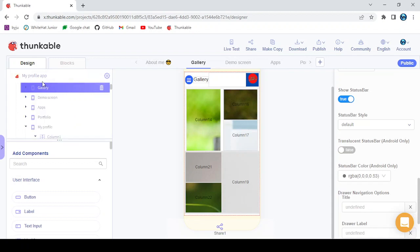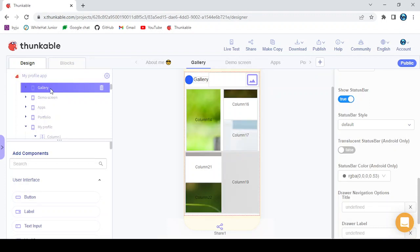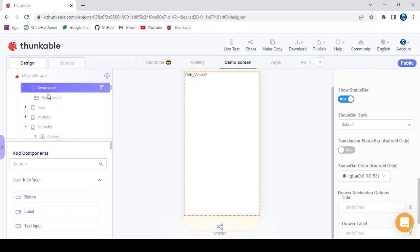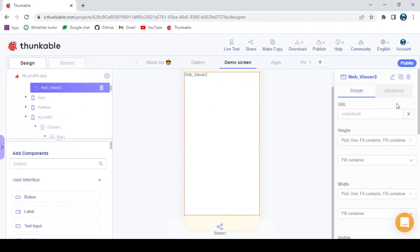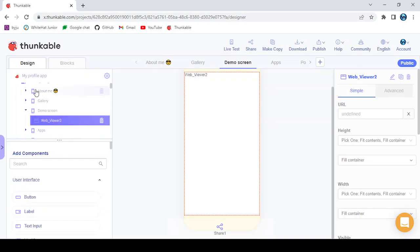Now we're done with two screens. For the Gallery blocks: when gallery opens, if app variable theme equals set, set Row 29 background color to app variable background color, set Label 24 color to app variable text color. When button is clicked, call screens gallery toggle drawer menu. You need to create app variables for theme, background color, and text color. For the Demo screen, add a web viewer, and when the demo screen opens, set web viewer URL to app variable URL — that's it.